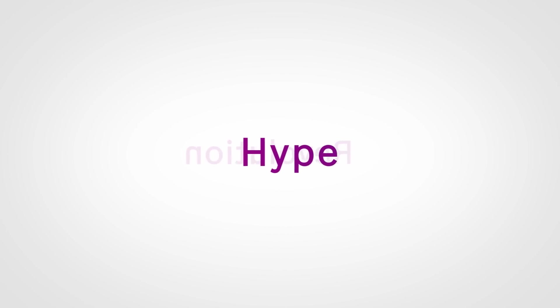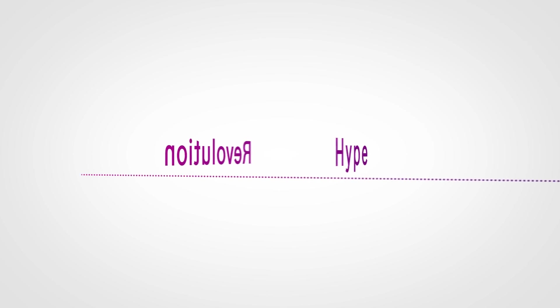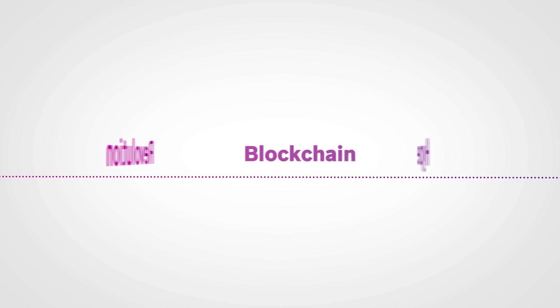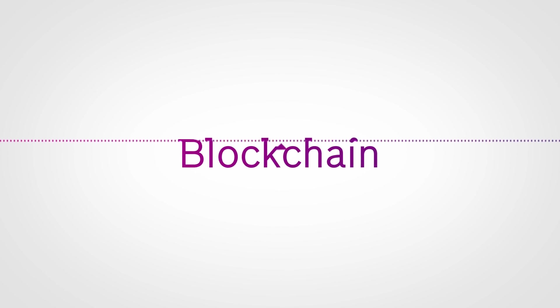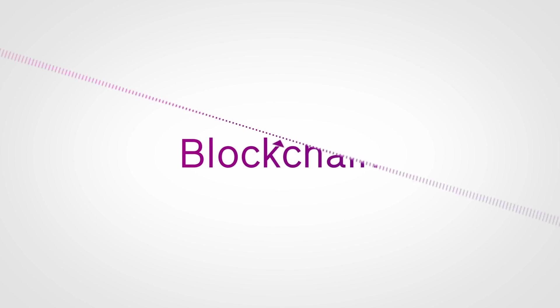Is it a revolution or just hype? Perhaps something in between? One thing is clear, blockchain is one of today's big talking points.